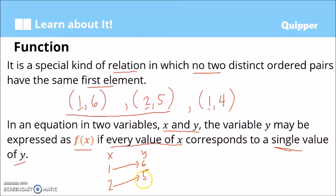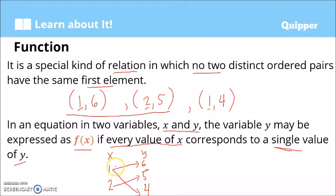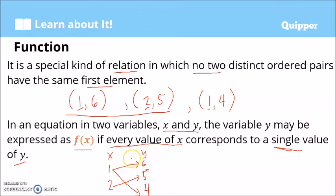But if we add that 1 is also mapped to 4, then we can add 4 here. In this case, 1 is also mapped to 4. So hindi na single value yung naka-assign kay 1 — dalawa na: 6 and 4. So in this case, y is not a function of x anymore, because it violated the rule that there should be only a single value of y.